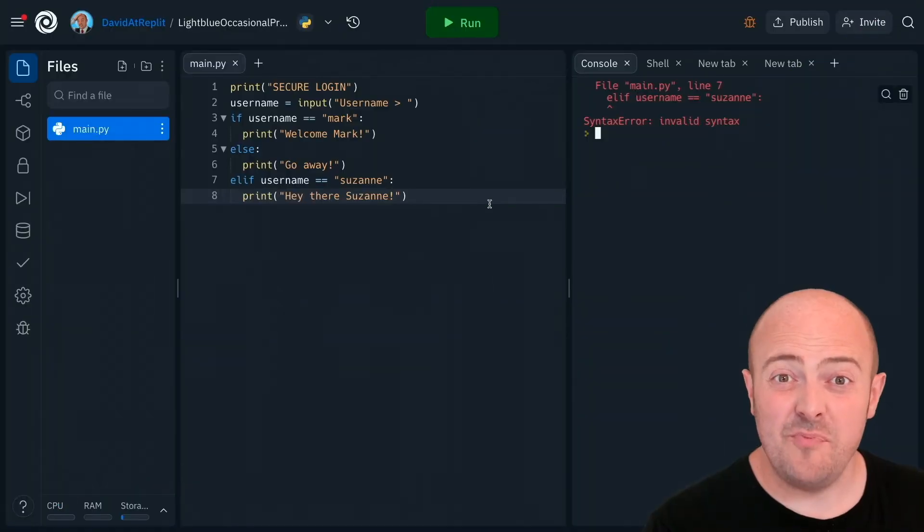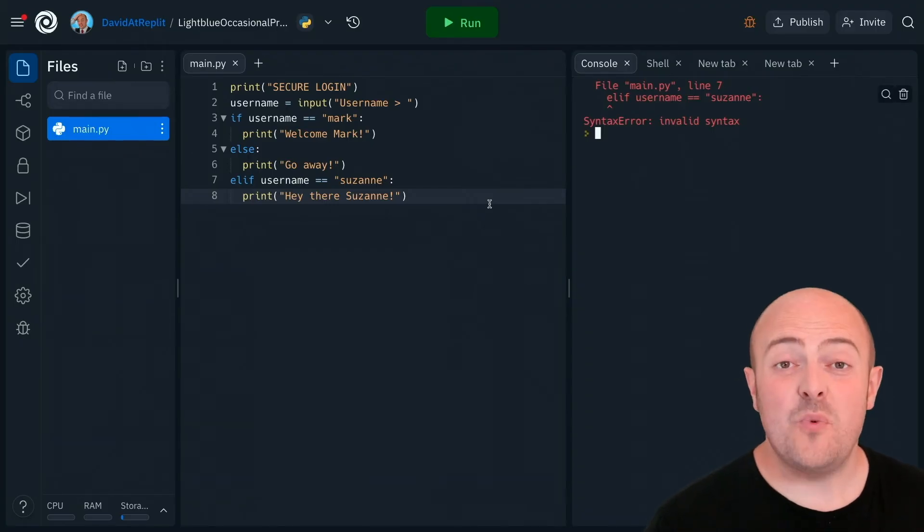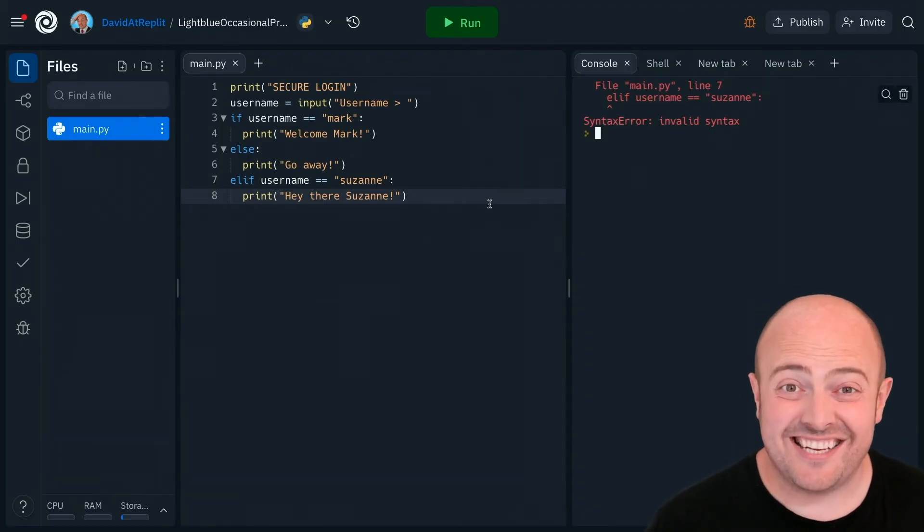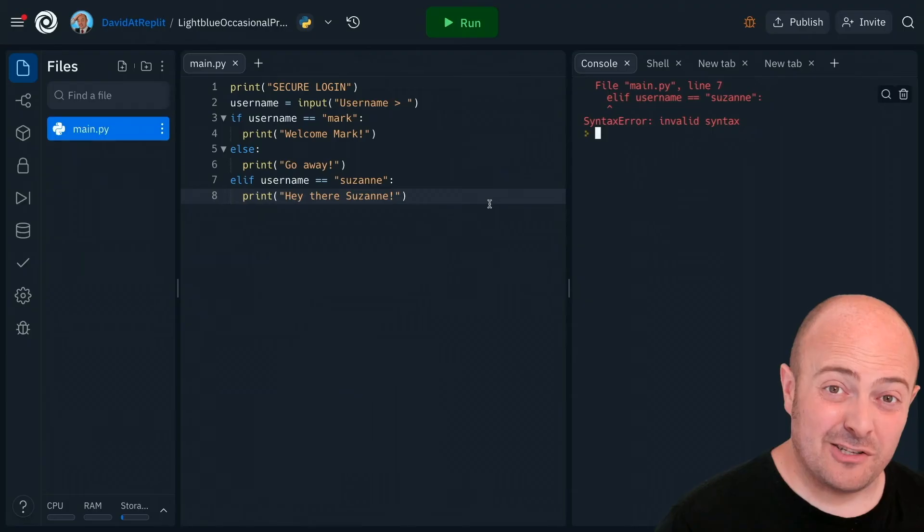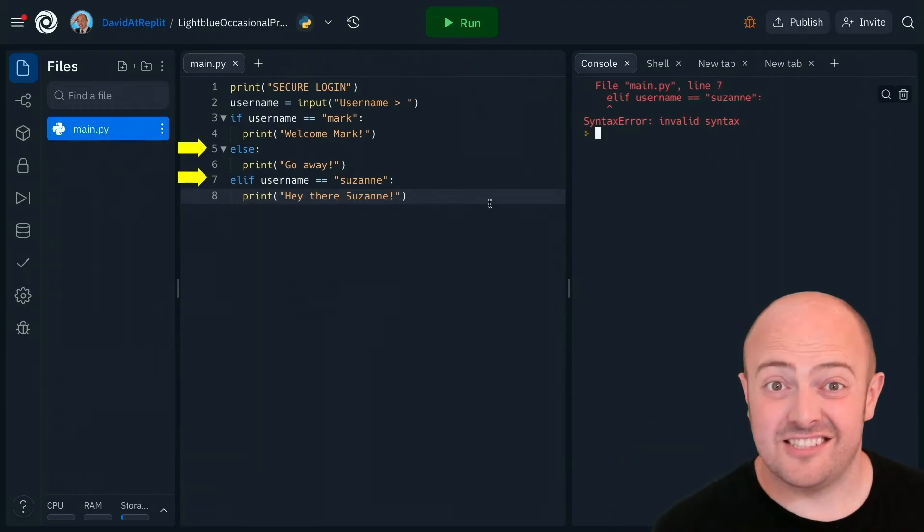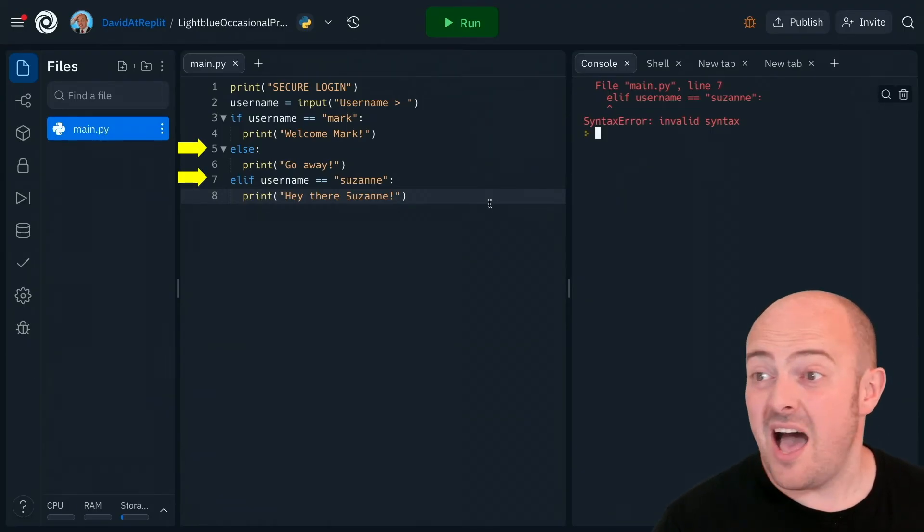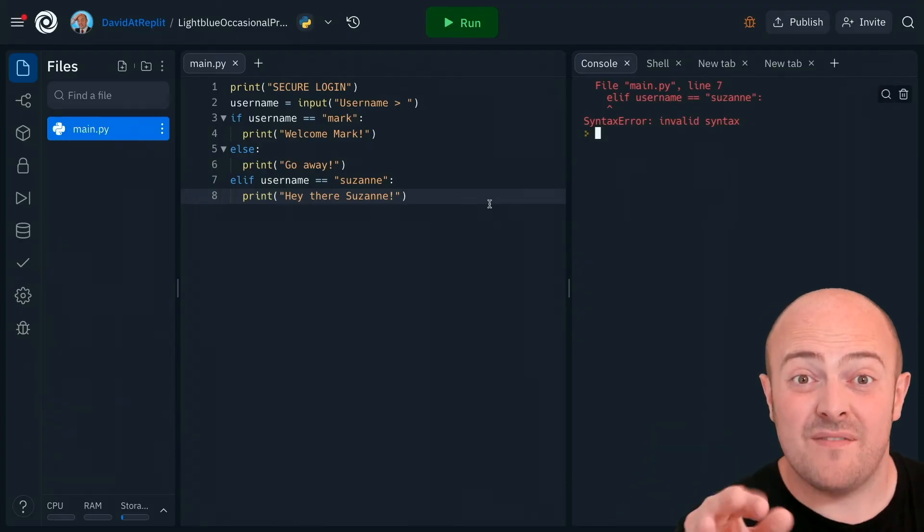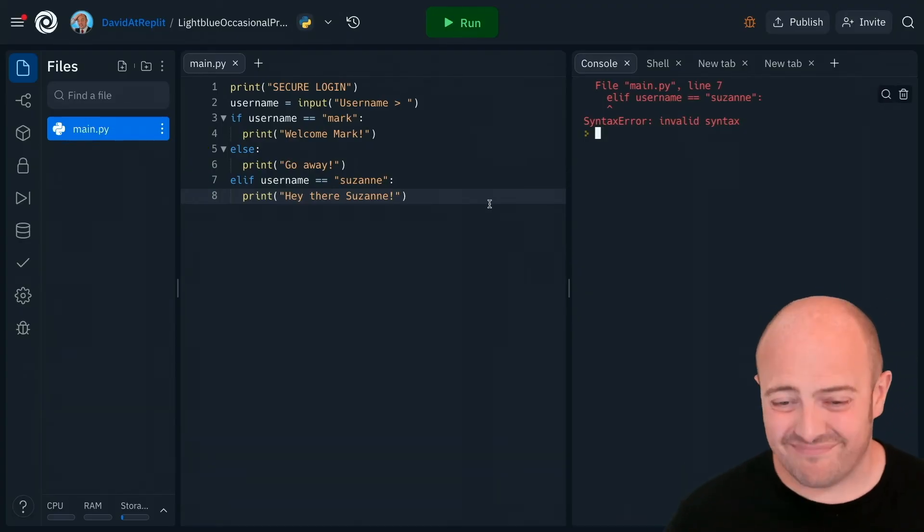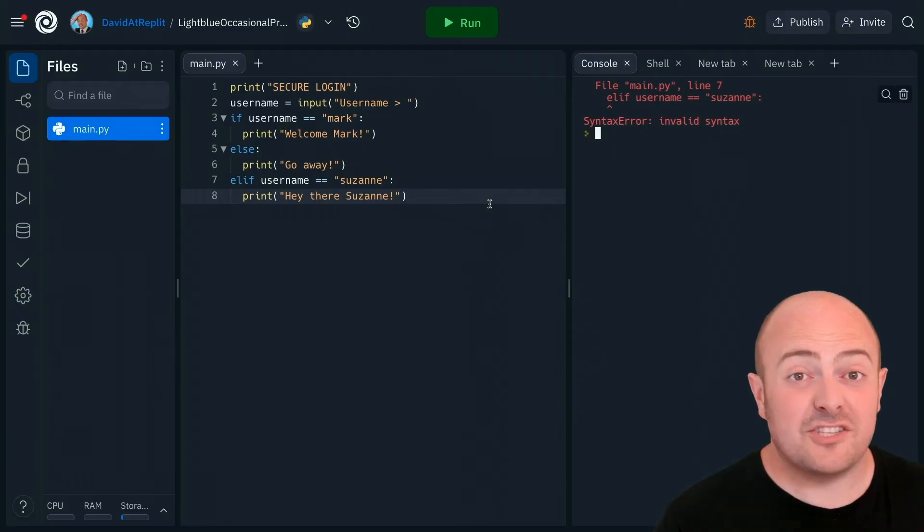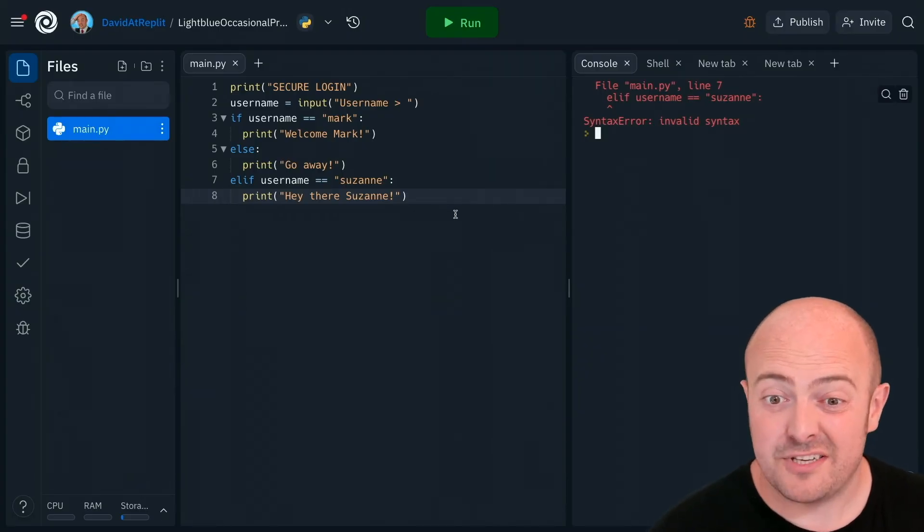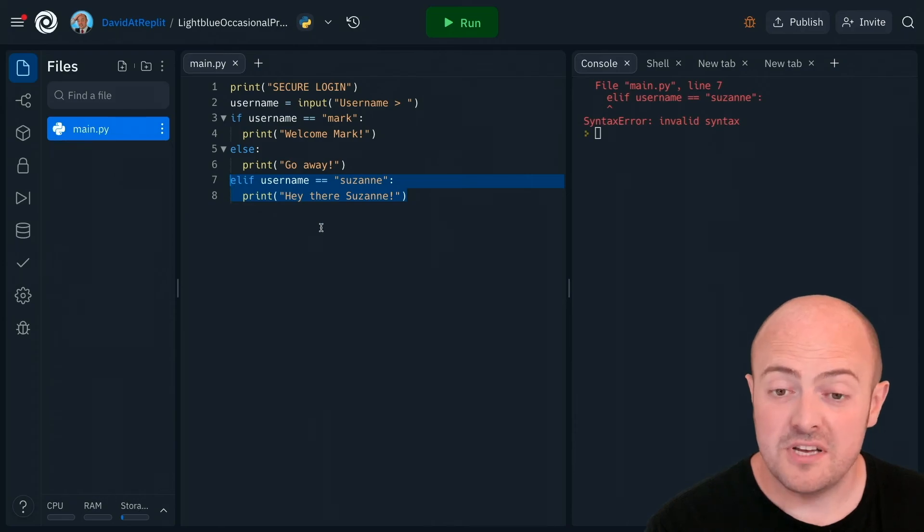That's right. We've put our else in. The way we've structured this program, we've said if Mark logs in, say hello to Mark, but for everyone else, say go away. It's the equivalent of us going, actually, if it's Suzanne, it's too late. That's not how the program can be structured for it to work. So this entire chunk of code needs to be moved.